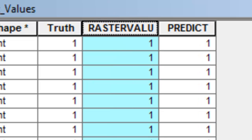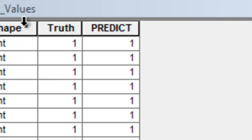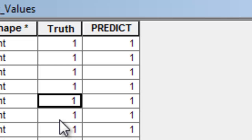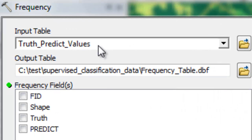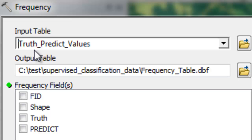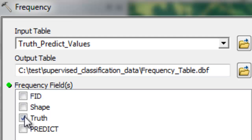What we want to know is for each point in a certain ground truth class, how many predictions were correct. To do that, we'll use the Frequency tool to calculate, for every different truth value, how many different predict values were there. The input table is our truth-predict values, the output is a frequency table .dbf file, and we summarize by every different truth class — values ranging from one to six — to count the number of predictions by each class.